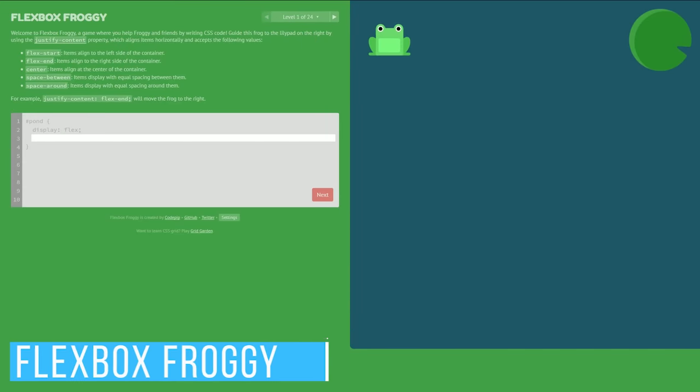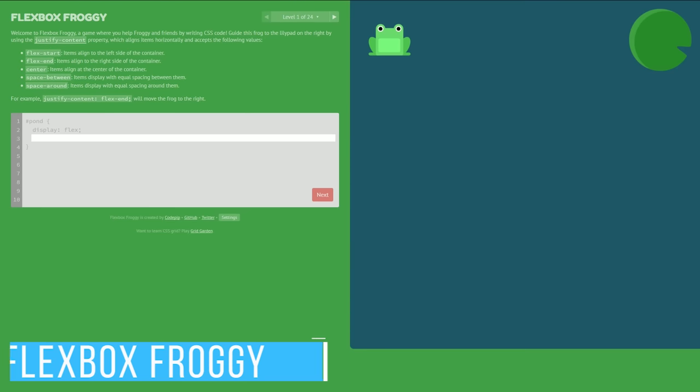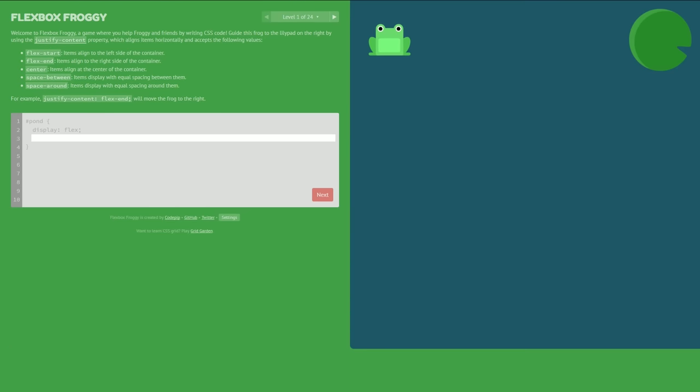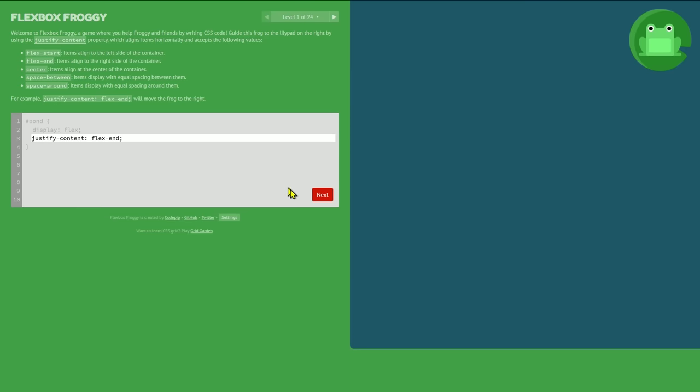For those of you interested in web development, Flexbox Froggy teaches the basics of alignment using CSS code. In the 24 levels, your goal is to move the frogs to the lilypad using the Justify Content property. They give you the code for the first level, which is Justify Content Flexend. When the frog is on the lilypad, click on next.